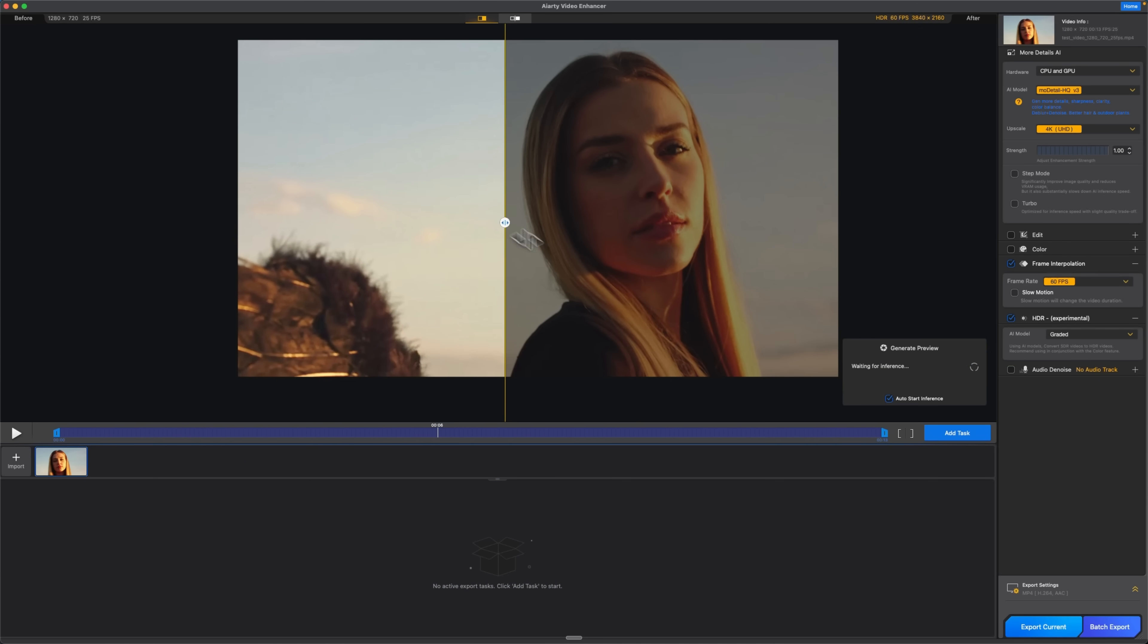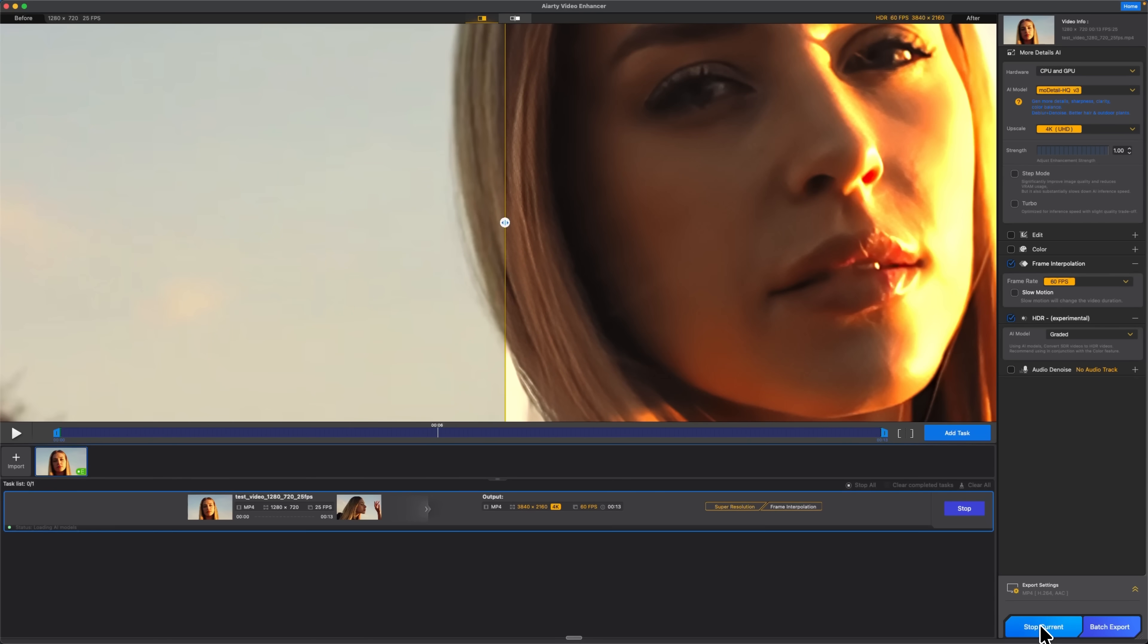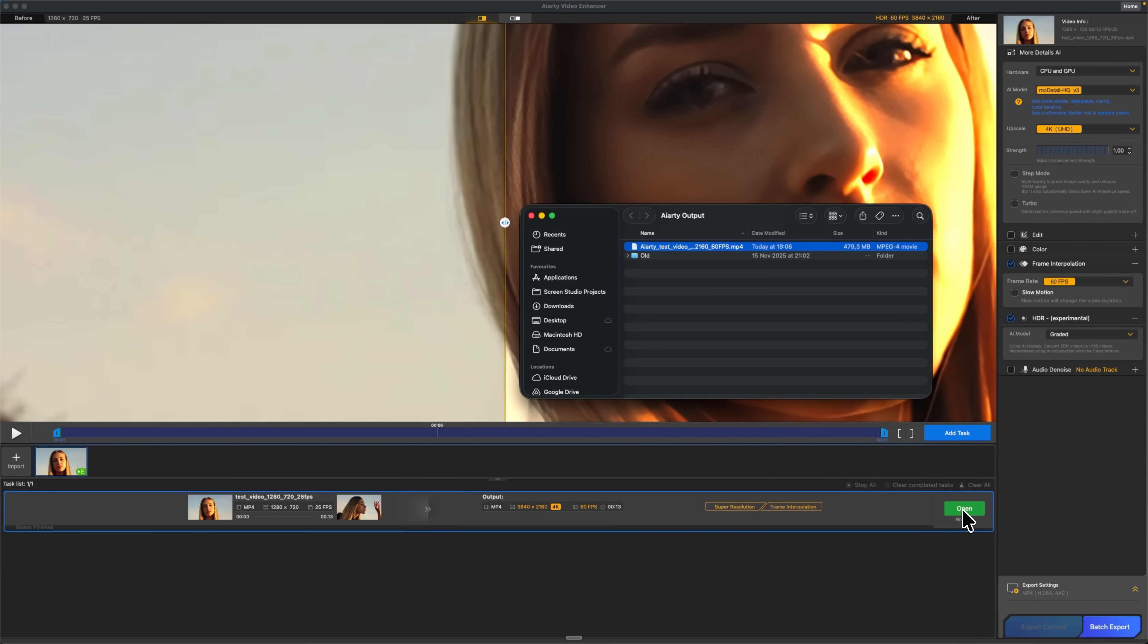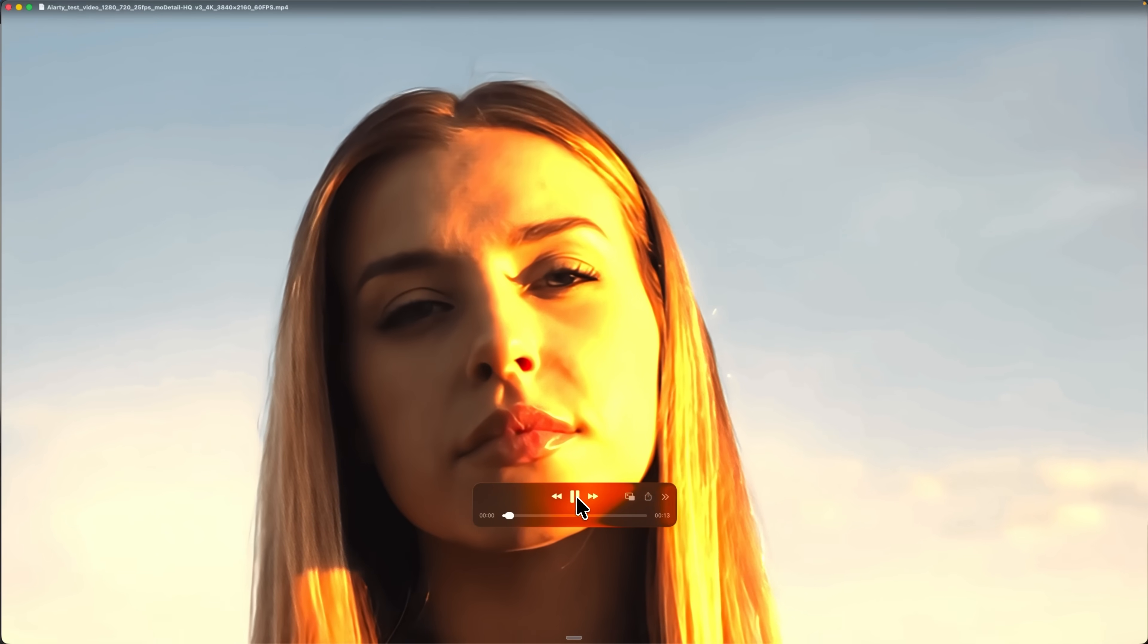Once everything is set folks, I add the task and export the current version. The tool processes the clip automatically and when it's done I open the result. You can see the difference instantly. This is now a clean, sharp 4K version.